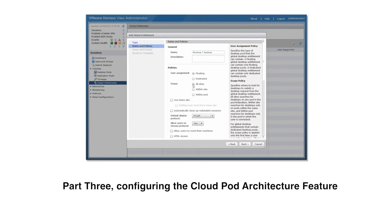In part three of this video series, we will configure the Cloud Pod architecture feature. For more information about the Cloud Pod architecture feature, visit pubs.vmware.com.